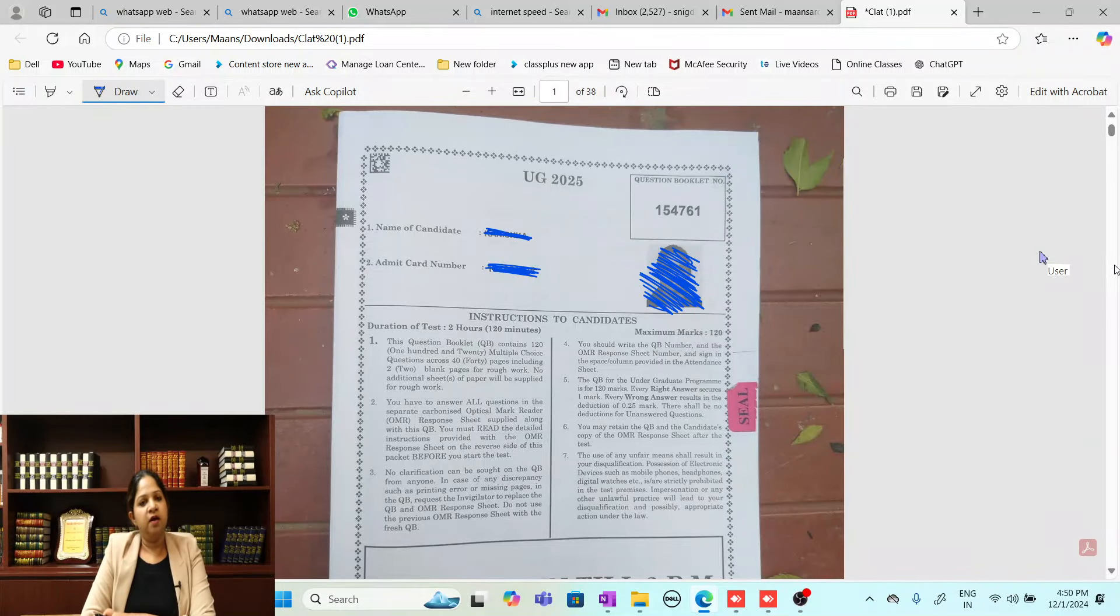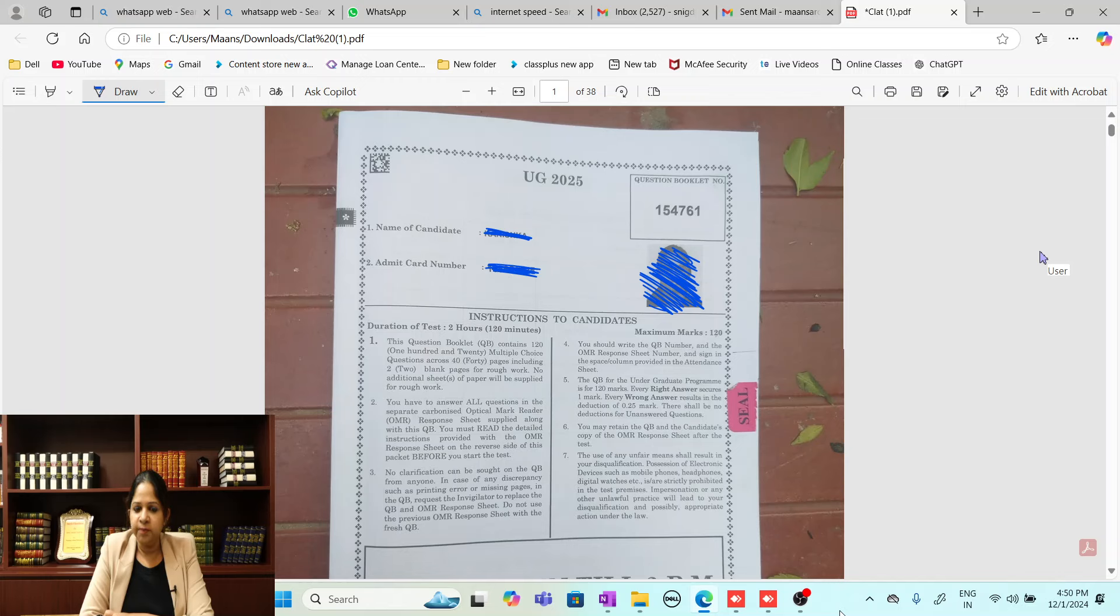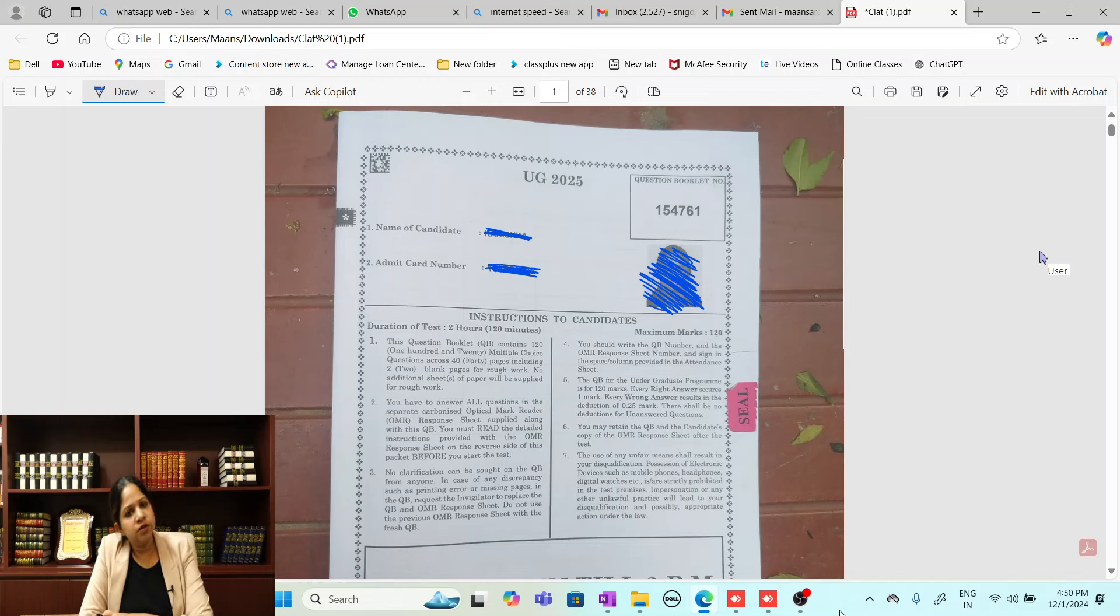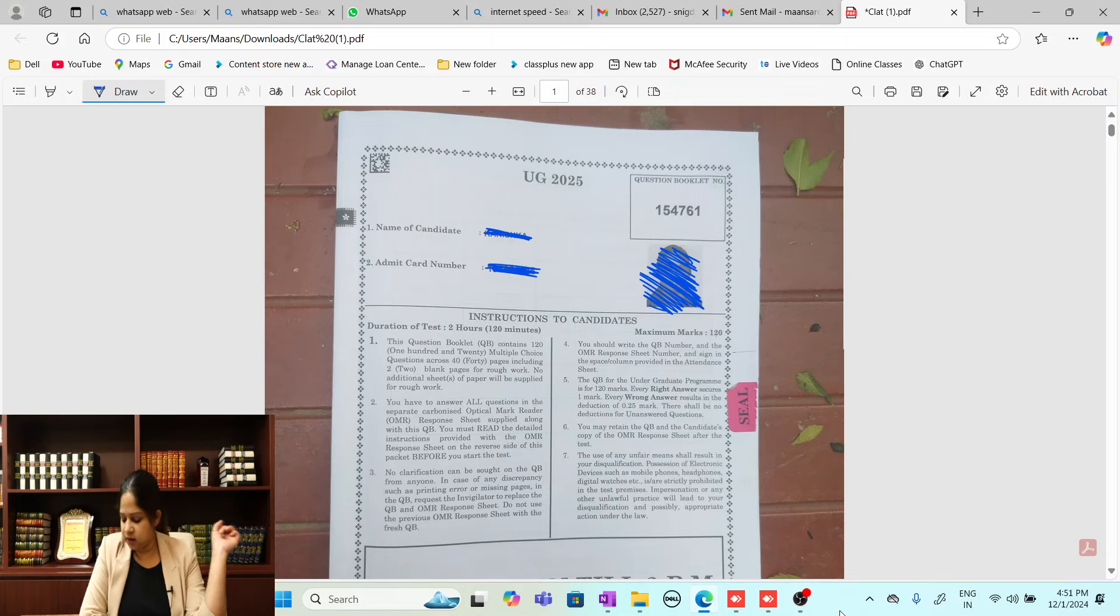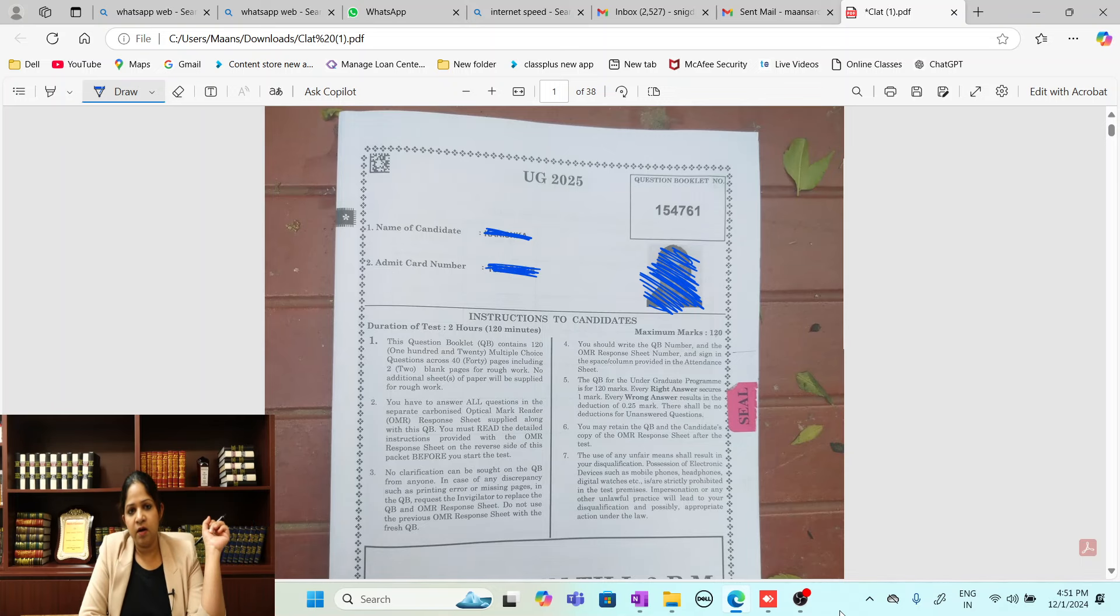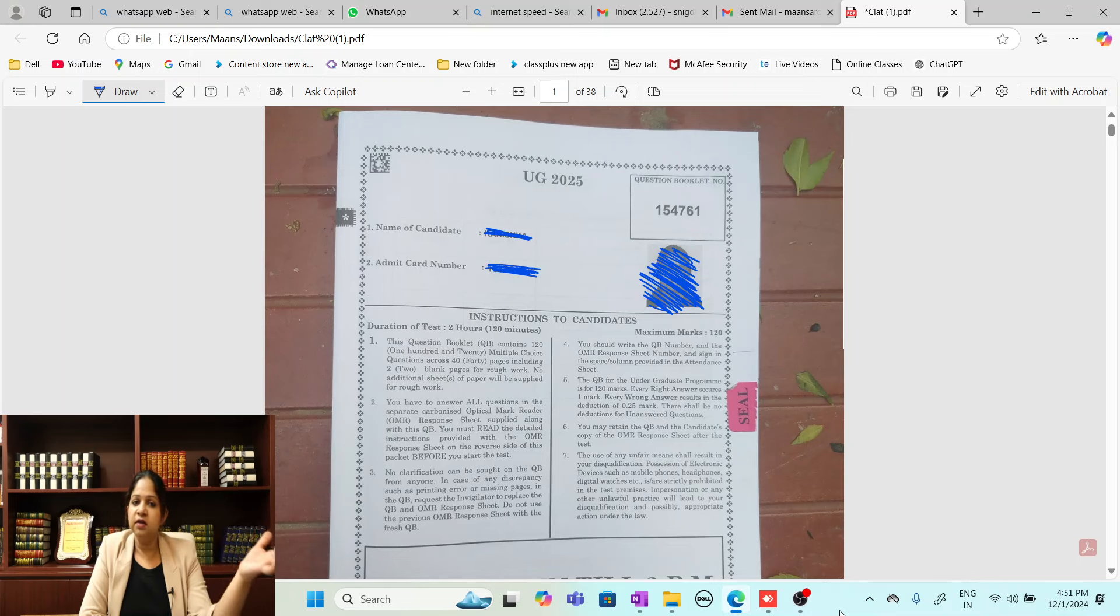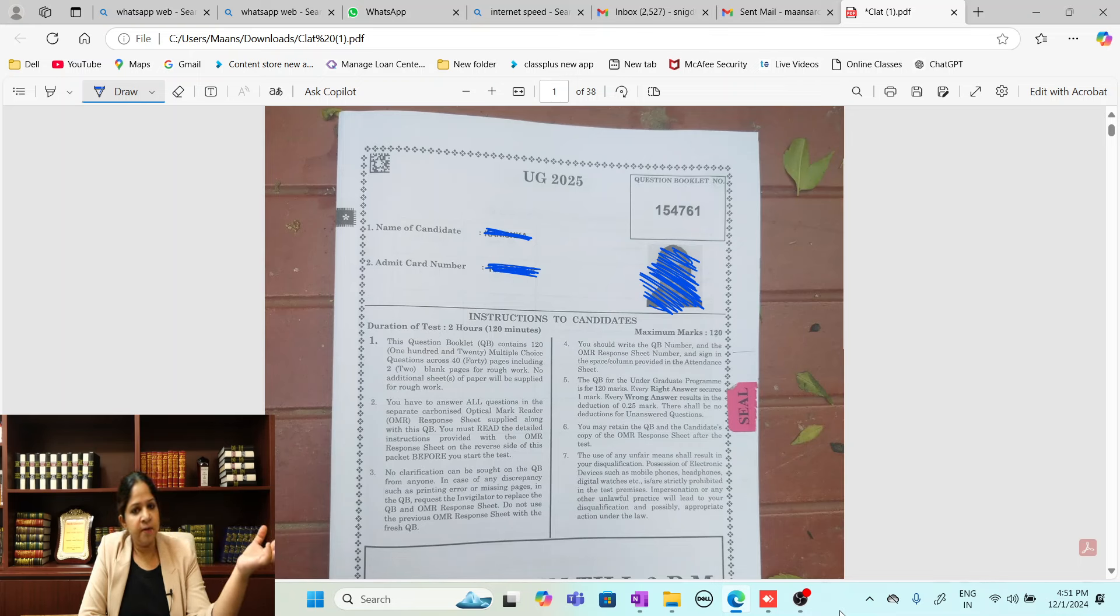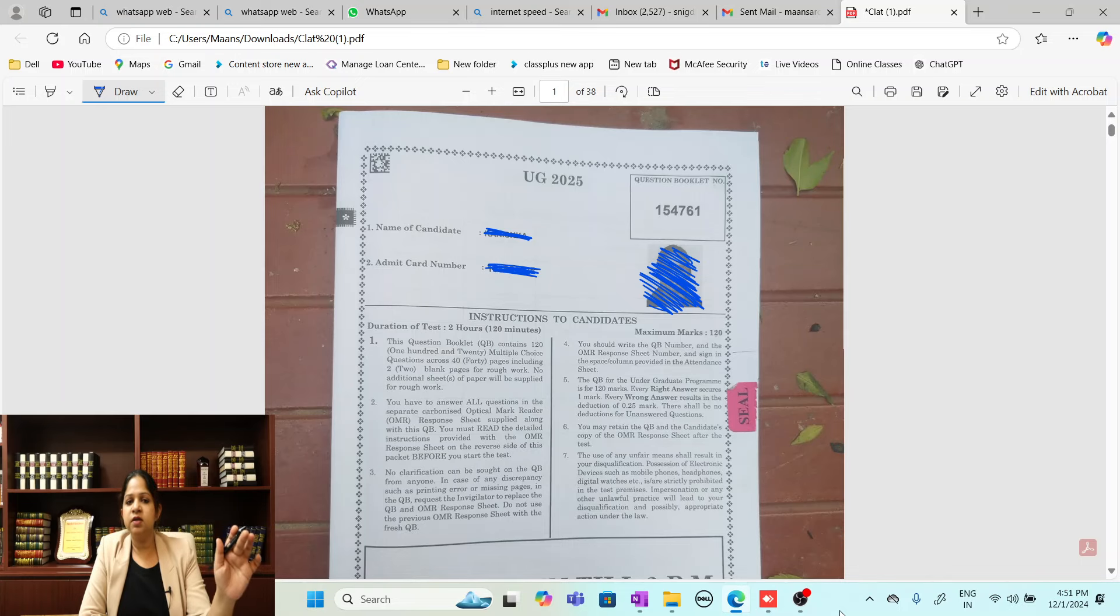Hello students, today we are here to discuss CLAT 2025 paper and I hope your paper went very well. The paper was conducted from 2 to 4 and it is 4:51 right now. We are one of the first ones to do the analysis and let us see how the paper was this year.